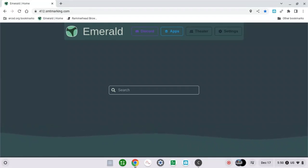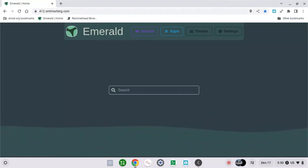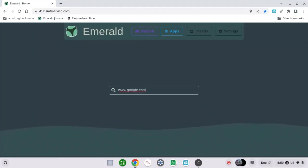First of all, search for Google, and then click enter.